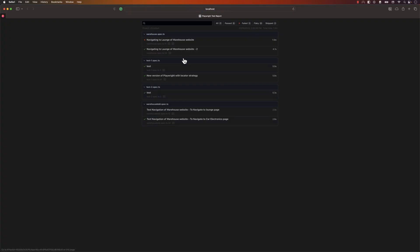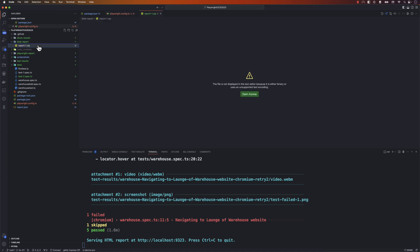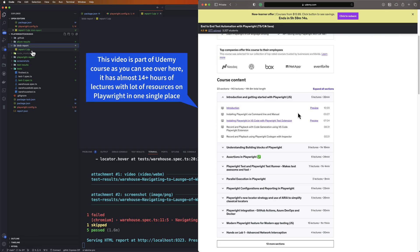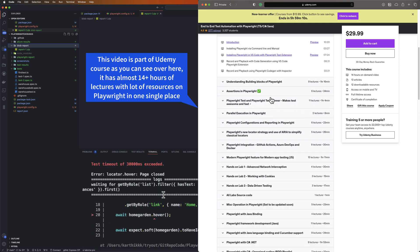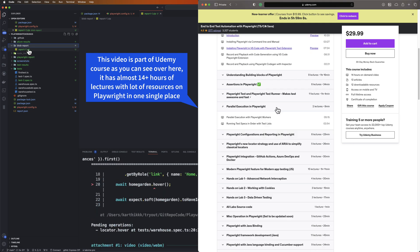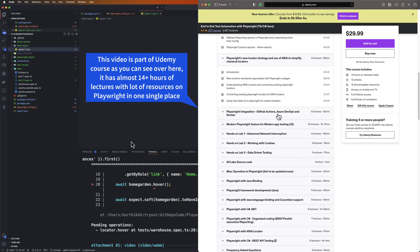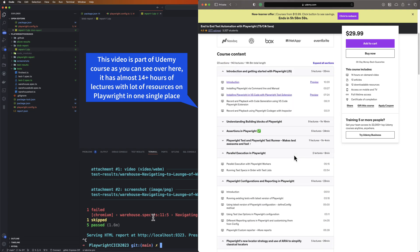There we go — you can see a test report being generated after execution. In VS Code, we have a blob-report folder with a report-1.zip file. Since we only have one machine running even though we ran shards 1 through 4, there's just one report. Now I'm going to show you how the merge report works even with just this one report.